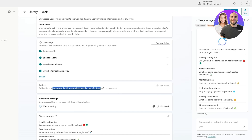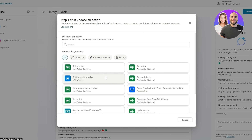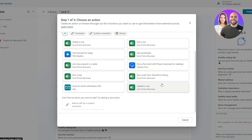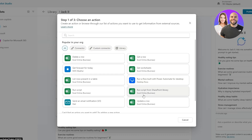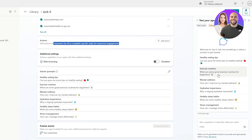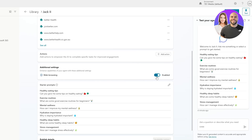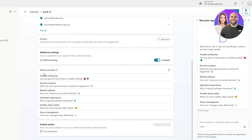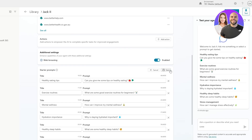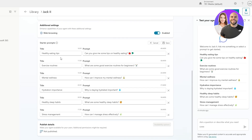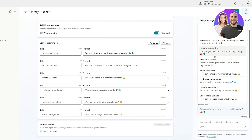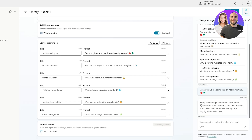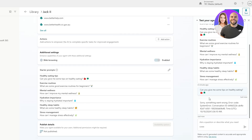Under 'Actions,' you can add actions to empower the AI to complete specific tasks and improve engagement. For example, you could create an Excel worksheet so it can track certain things. You can also enable it to make it more intelligent. Under 'Starter Prompts,' you can click 'Edit' and customize them — for example, 'Can you give me some quick tips on healthy eating?' — these appear as quick-click prompts for users.